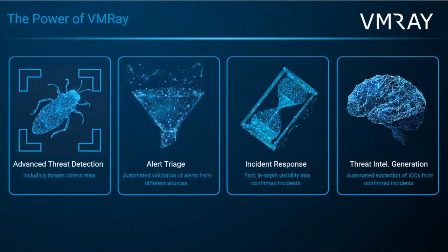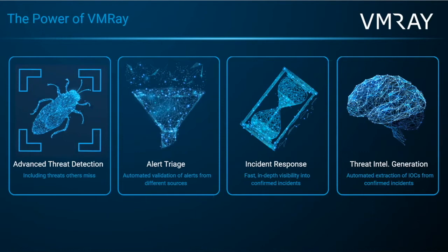And make sure to think about in today's presentation how to best utilize VMRay, whether that is through any advanced threat detection to see exactly the behaviors of malware to run, but also using this to triage any alerts and incident response and build any threat intel generation.